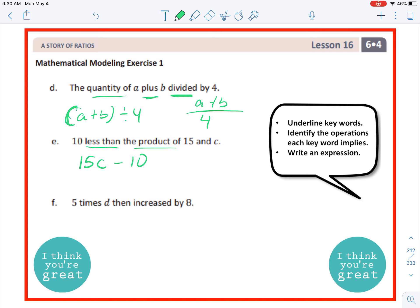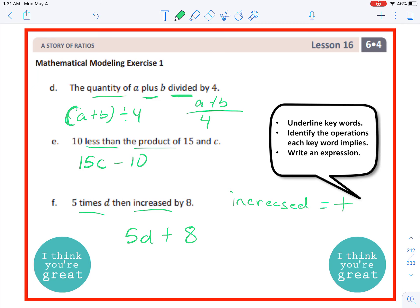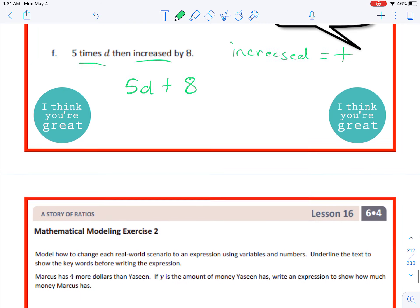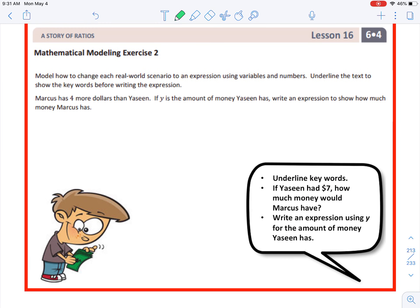Letter F: 'five times d then increased by eight.' Keywords are 'times' and 'increased.' Five times d is 5d, and increased means addition, so the answer is 5d + 8. Awesome, let's move on.